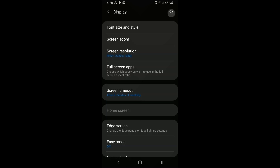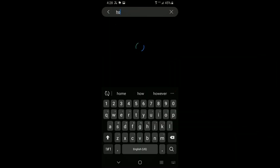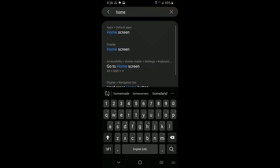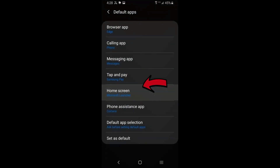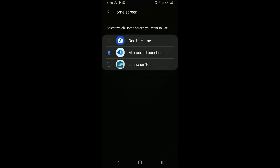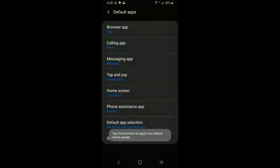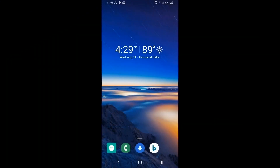The easiest way to set the default is to click on the search icon at the top of settings and type in 'home' for home screen. You'll see it under apps default. Click on that, scroll down to home screen — mine was set for Microsoft Launcher — and click on it and choose Launcher 10 as your default.